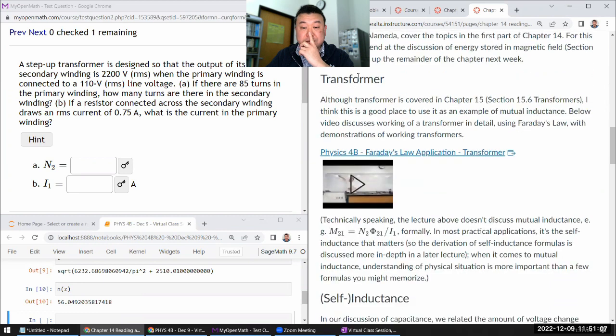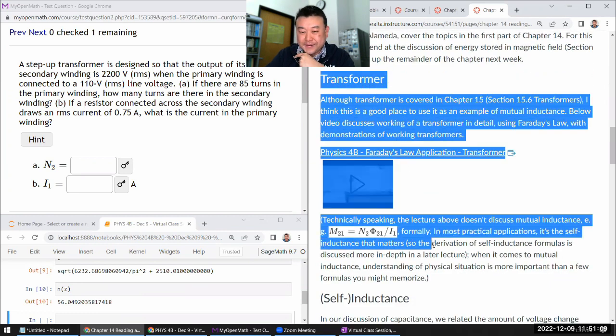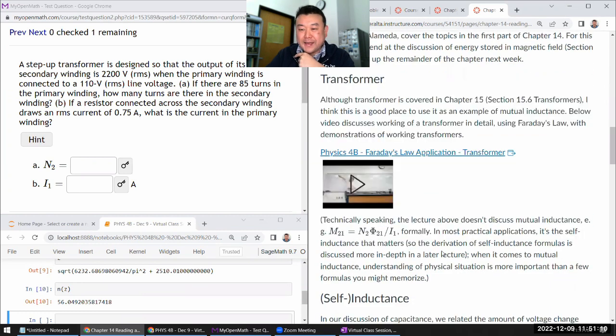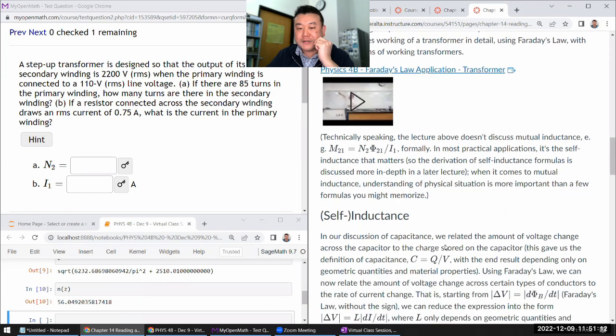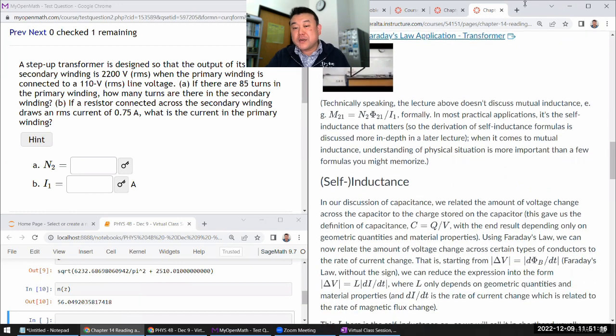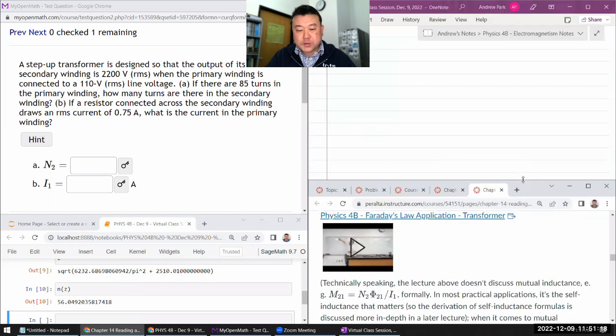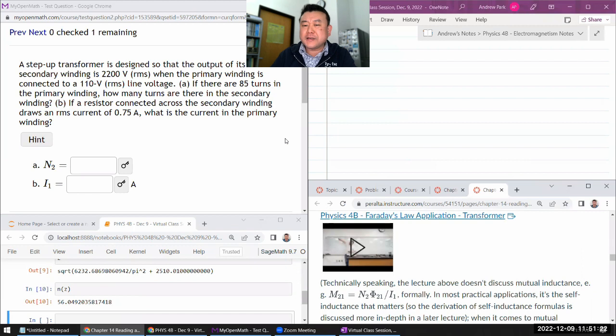So you will see the transformer lecture here. And I guess in the end, what's important for the purpose of this question is the transformer equation, which is so intuitive that you could almost guess it.